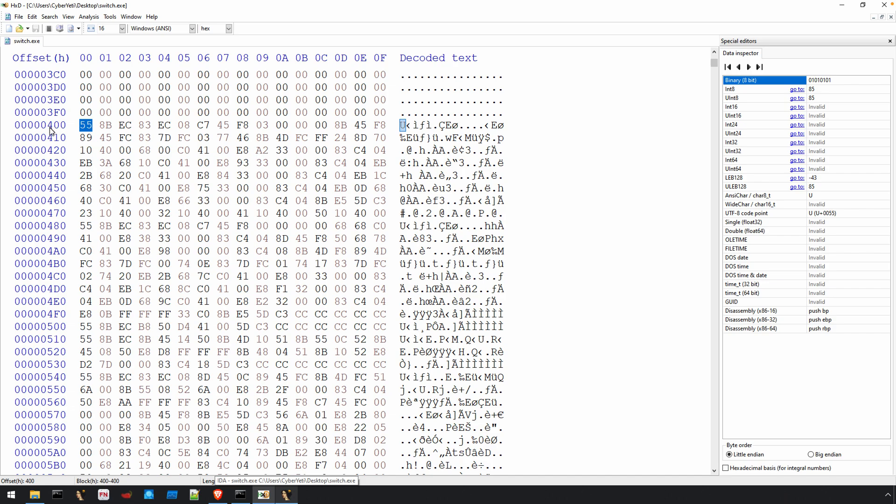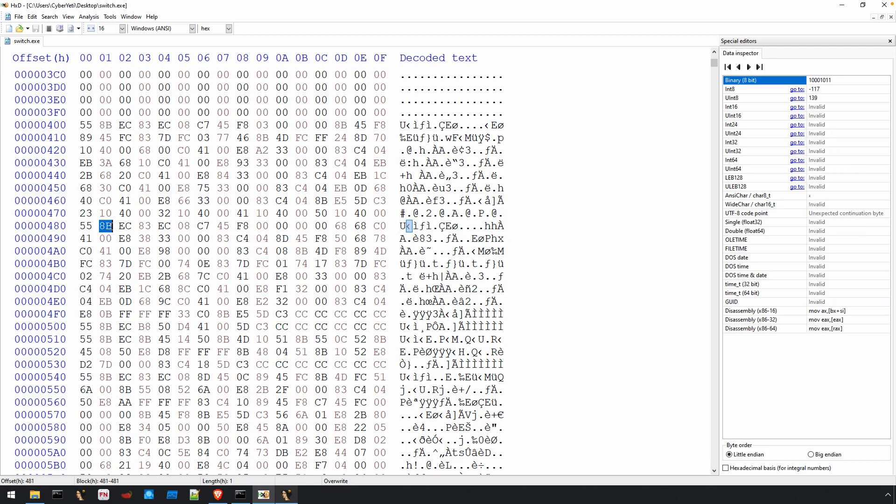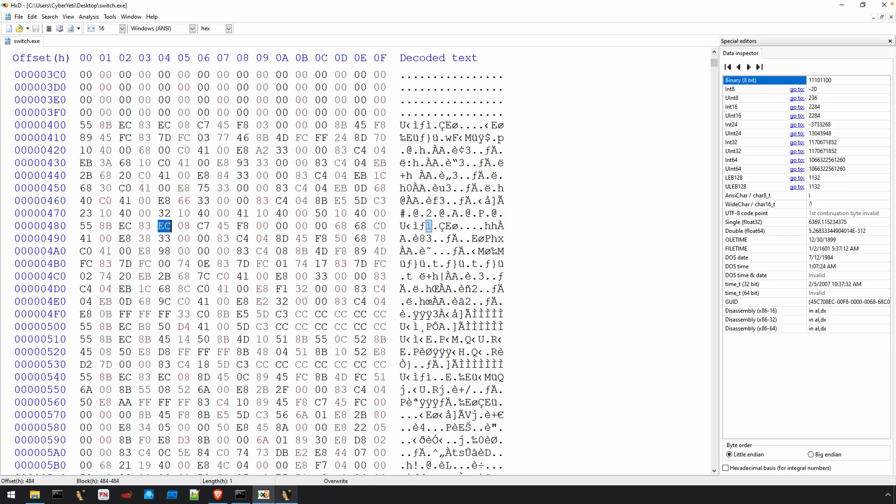We can now find this in our hex editor. If we start at the beginning of the text section on disk, which is 400 hex, and we go 80 bytes in, there's our opcode byte, hex 55. Not quite sure? Let's continue to look at the bytes. Hex 55, then 8B, EC, 83, EC, 08, and so on.